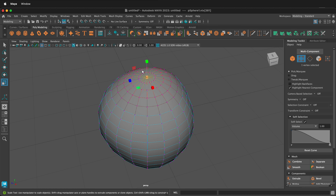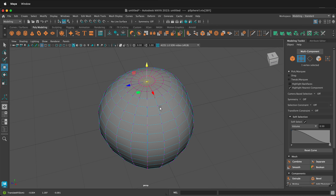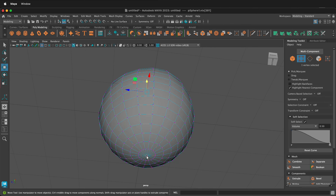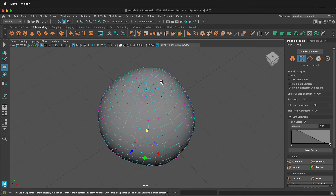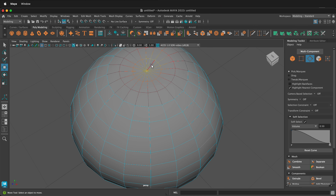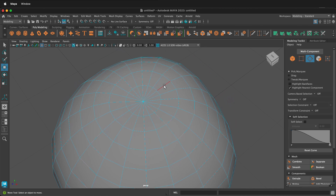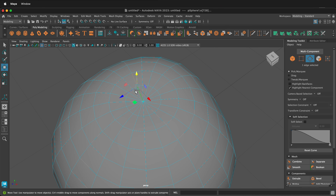I'm going to grab the center point right here and press W to move it. I'll bring the soft selection down to about 0.5 and push that down just a little bit. The bottom of an orange is usually pretty flat because it gets dented, so we'll do that. Then to give it a few striations I'll right click and go to edge mode and turn off soft selection in the Maya modeling toolkit.